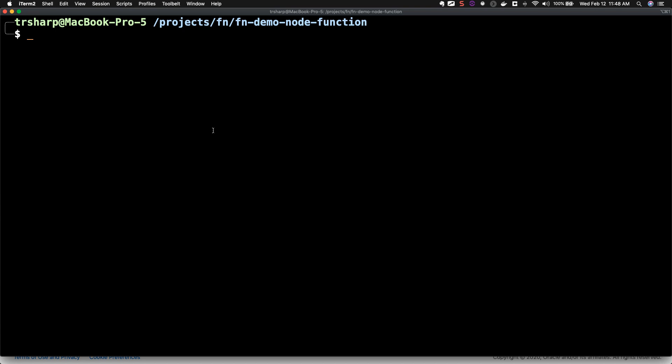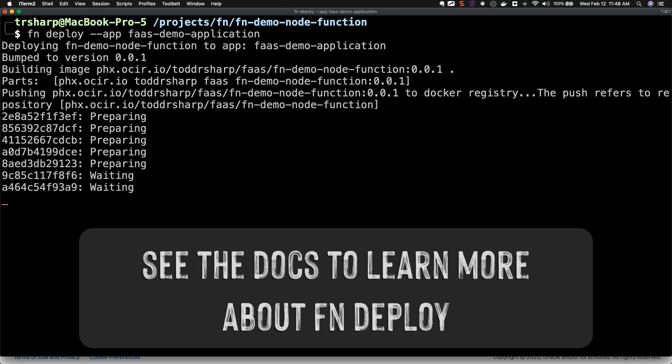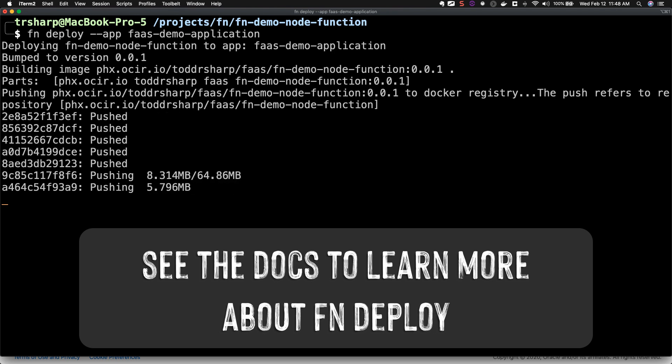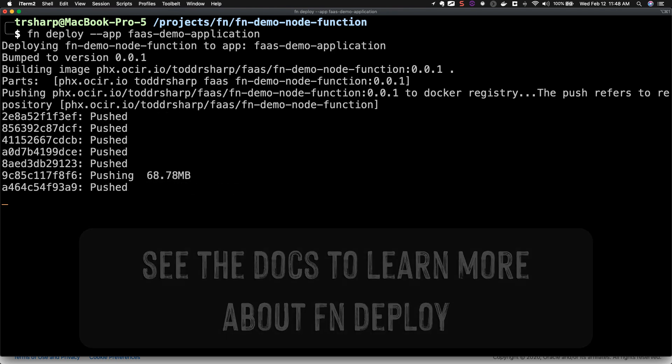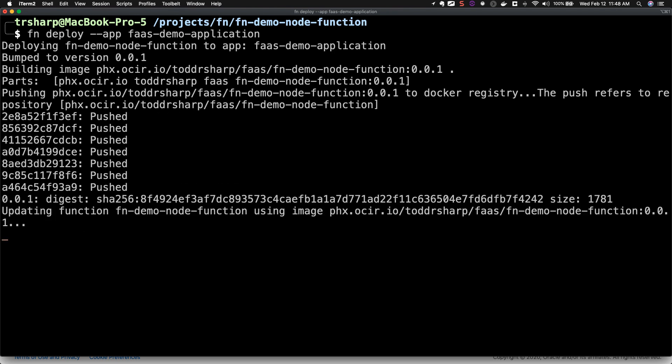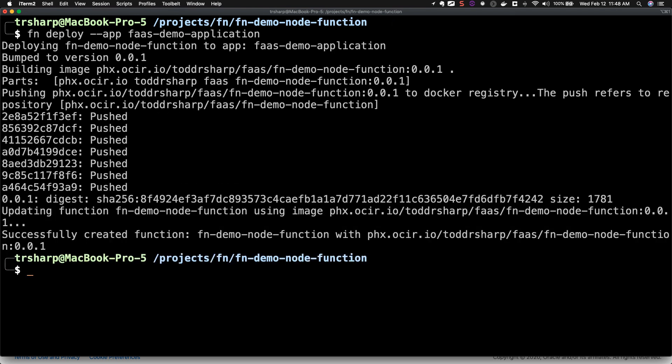And now, let's deploy our function. Now, we can invoke the function directly from the FN CLI.